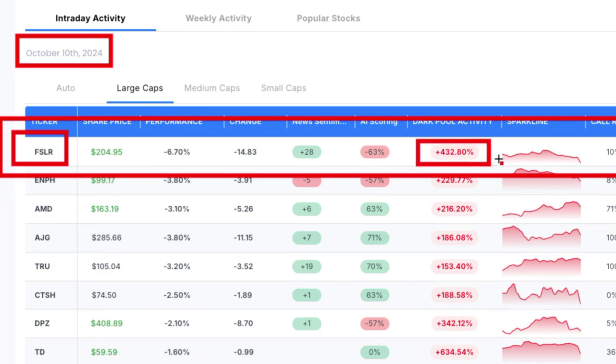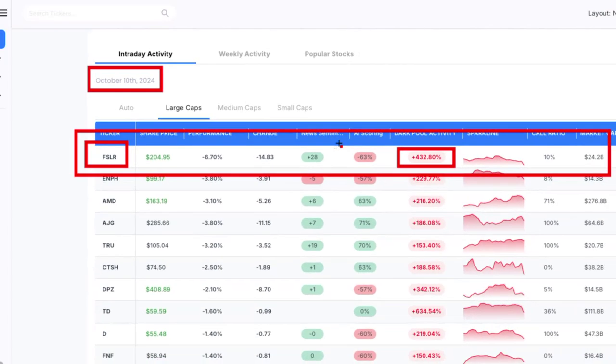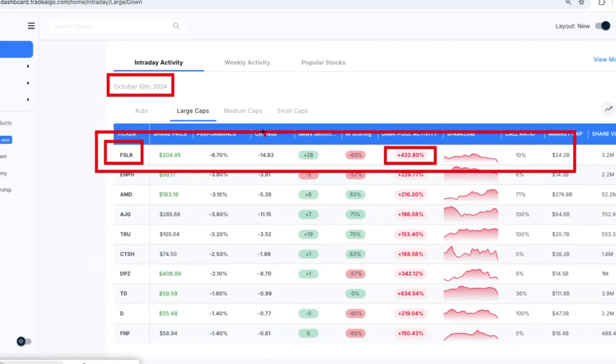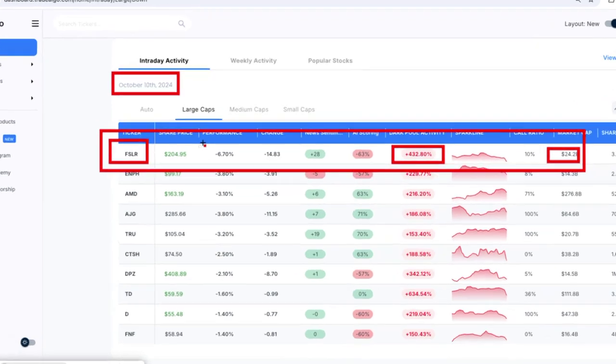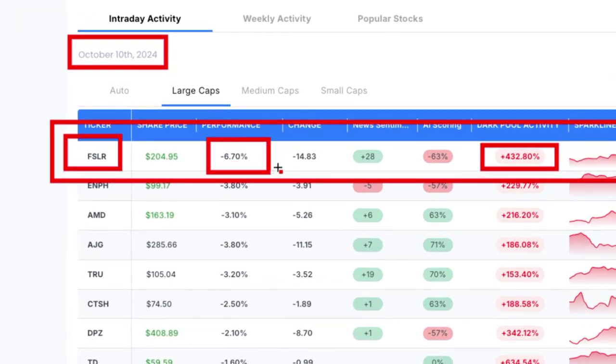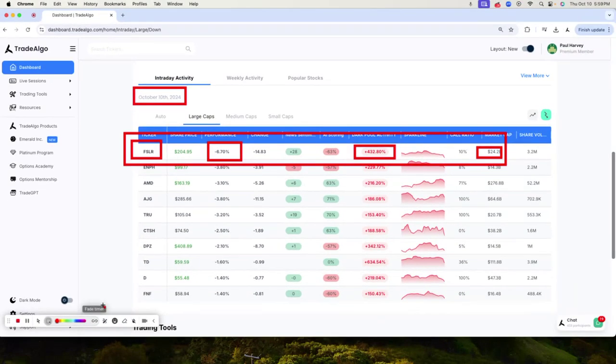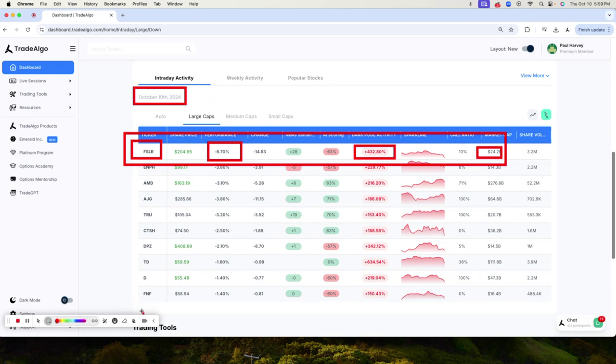in the pre-market with over 432% institutional trending down volume. Now, when a massive $24 billion stock drops almost 7% in a single day, you know this pressure is coming from banks, institutions, and hedge funds trading behind closed doors in the market.